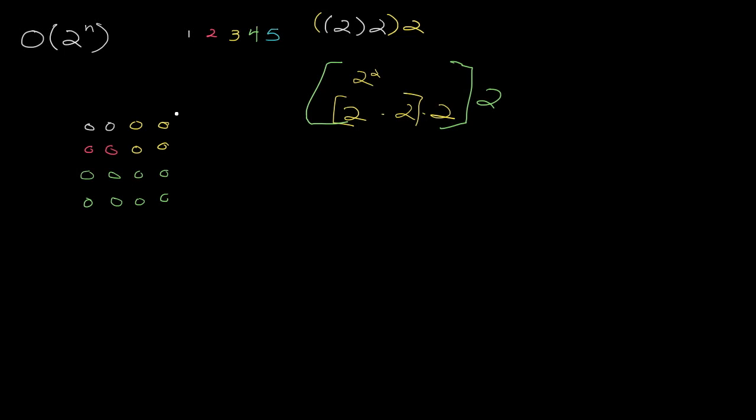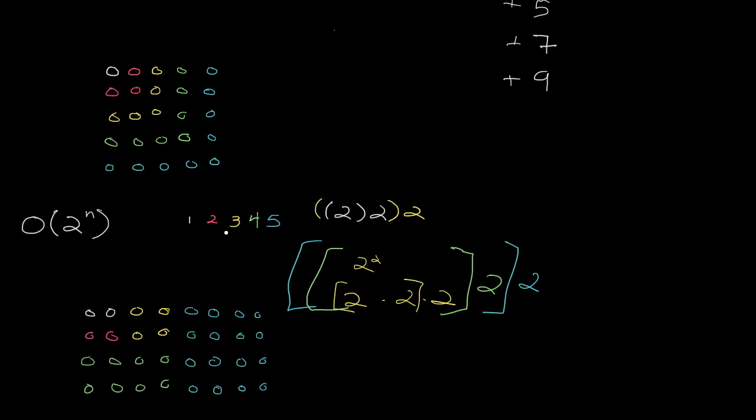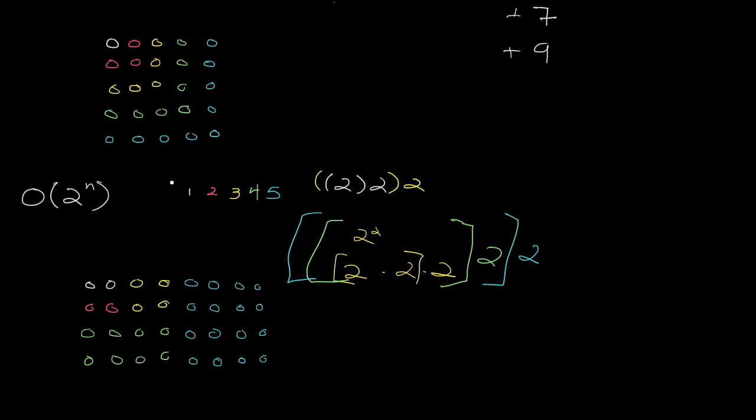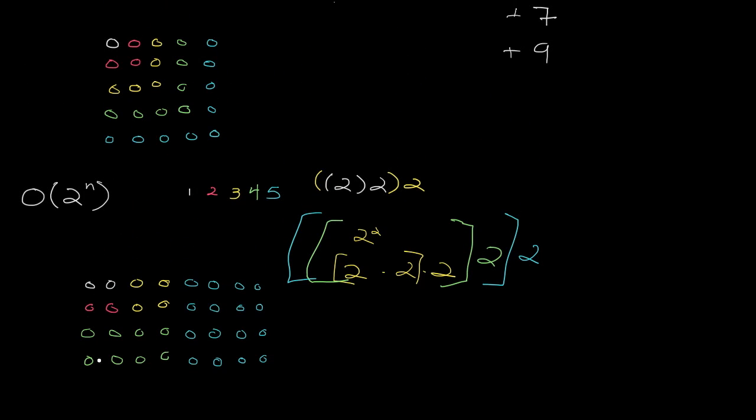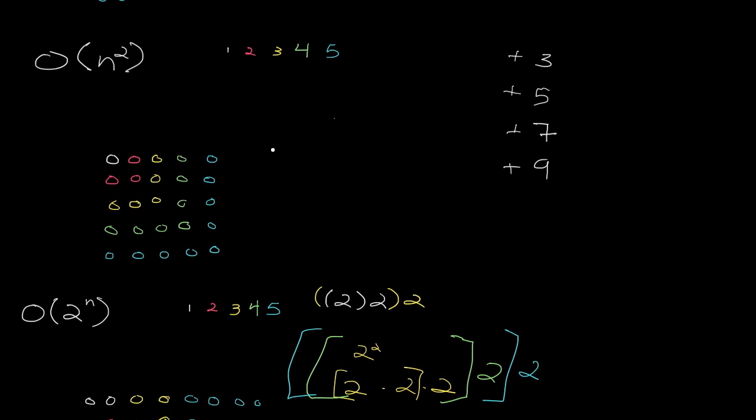So again, take this whole thing and double it. Easy way to double it. Just copy the same square or rectangle. In this case, it's not always going to be a square because of the way I'm drawing it. And as you can see, I'm not going to draw out 6, but you can see that we're already far beyond where we were before.